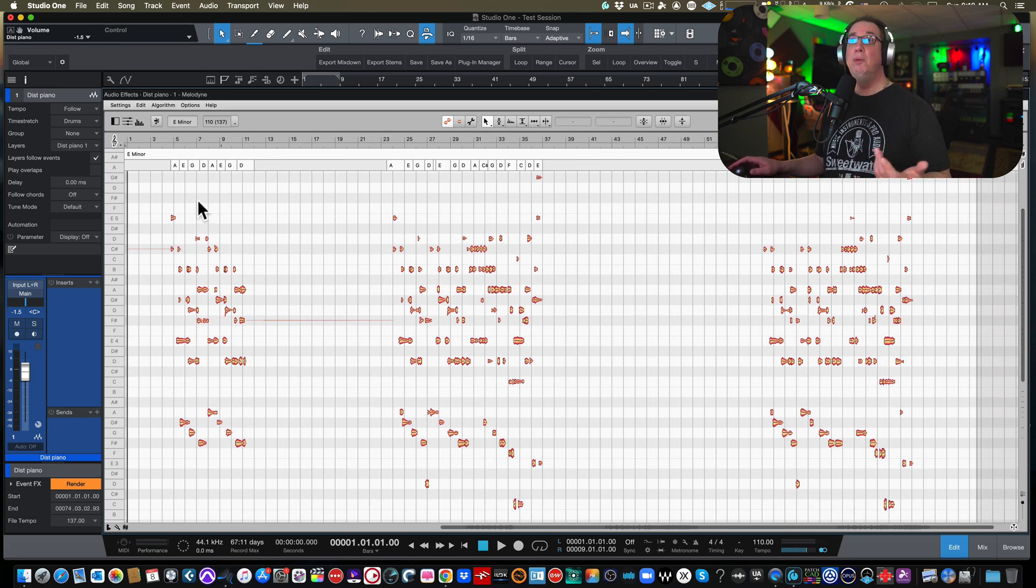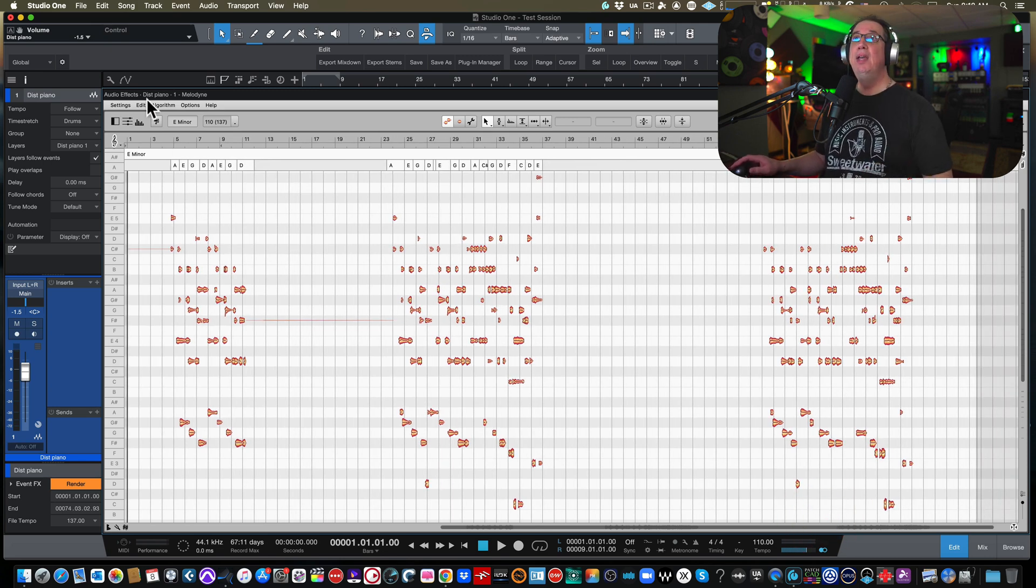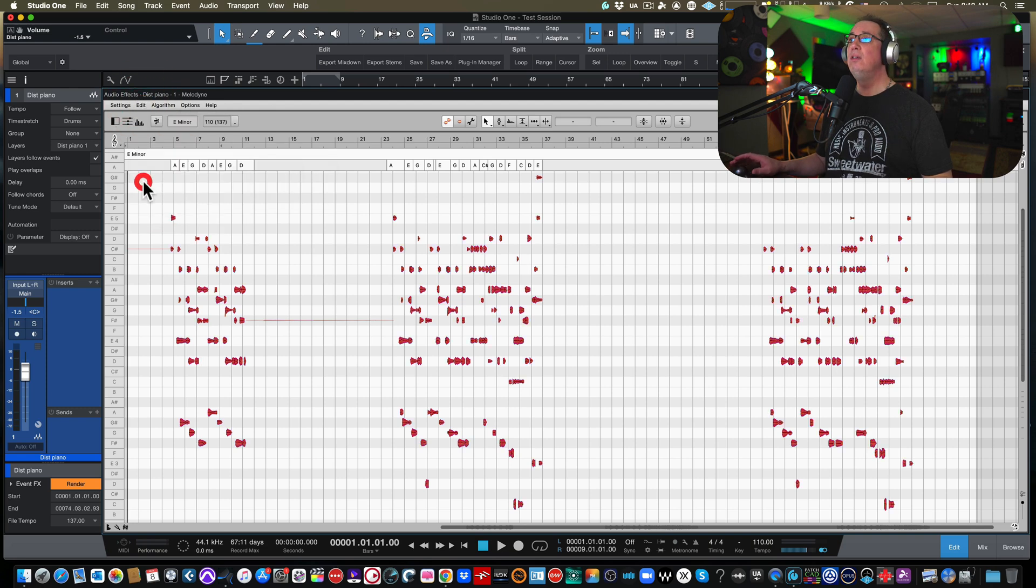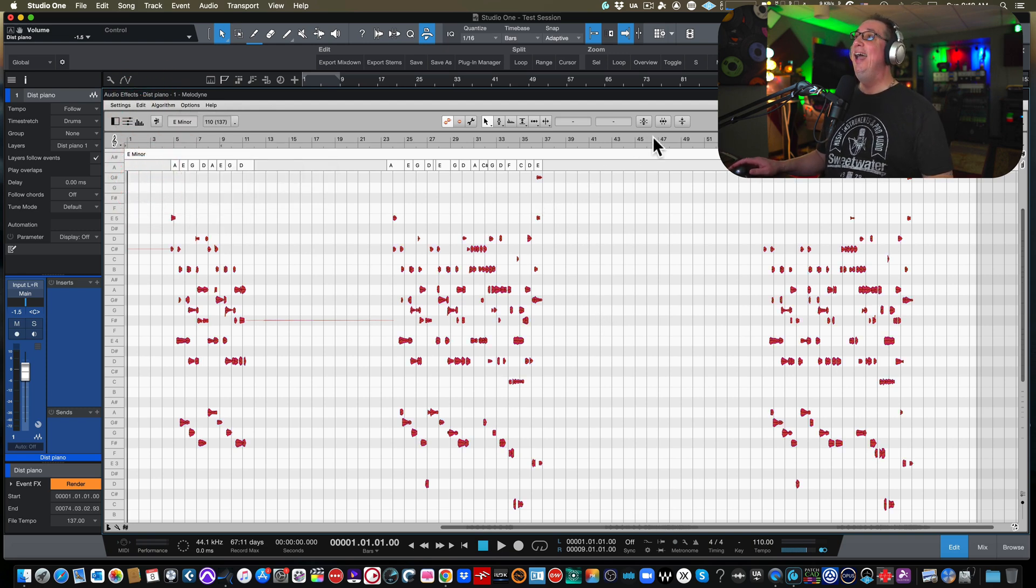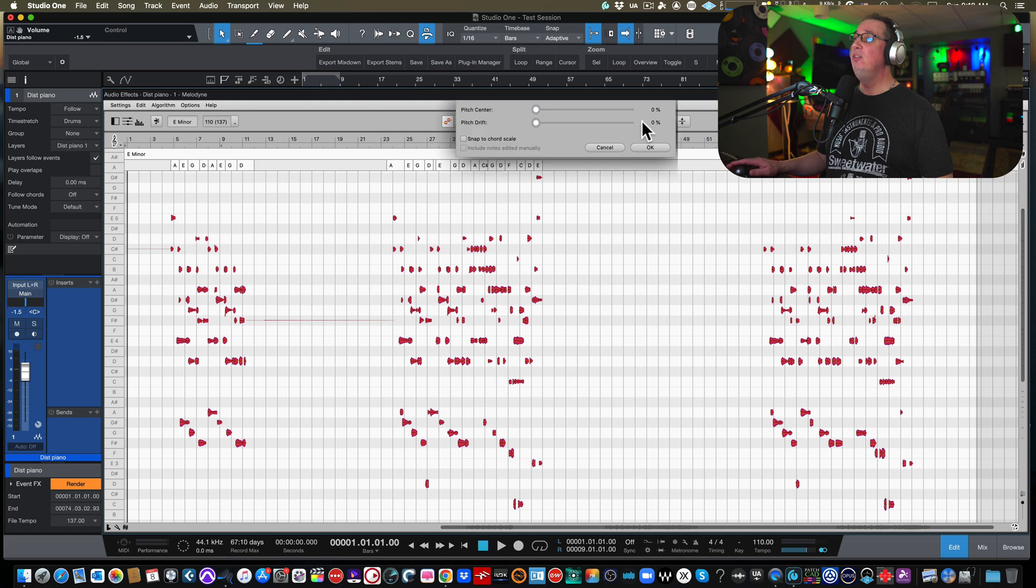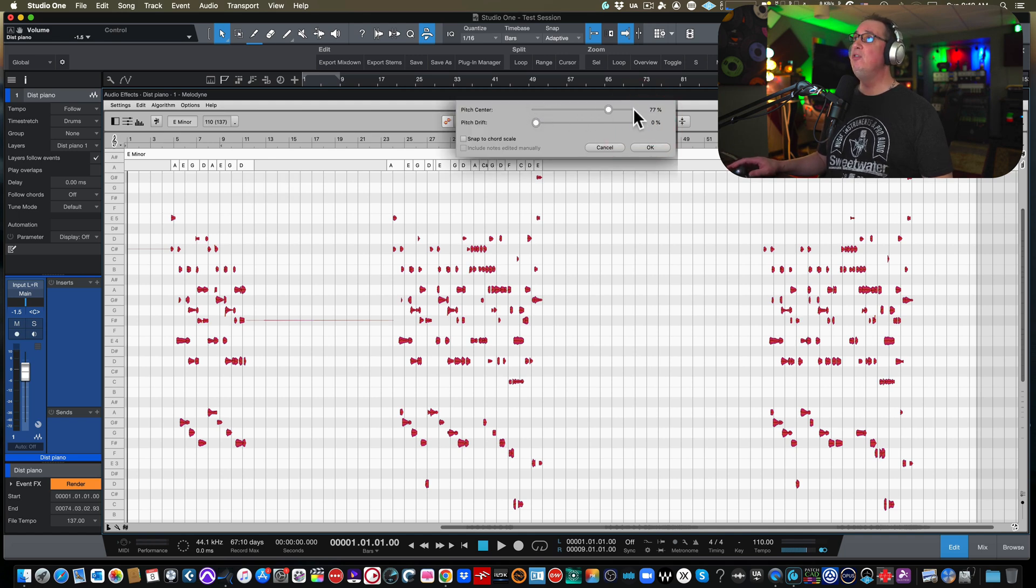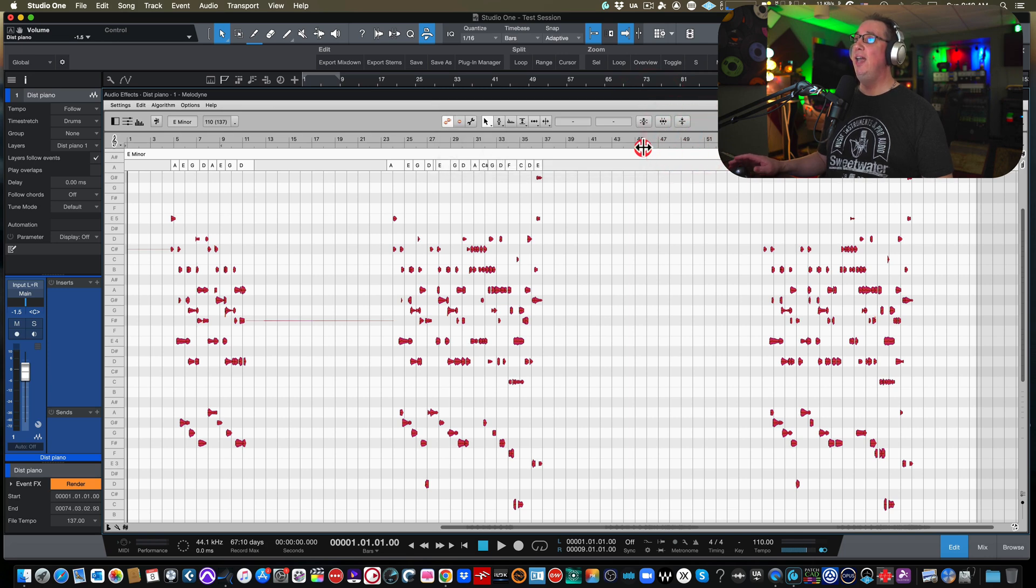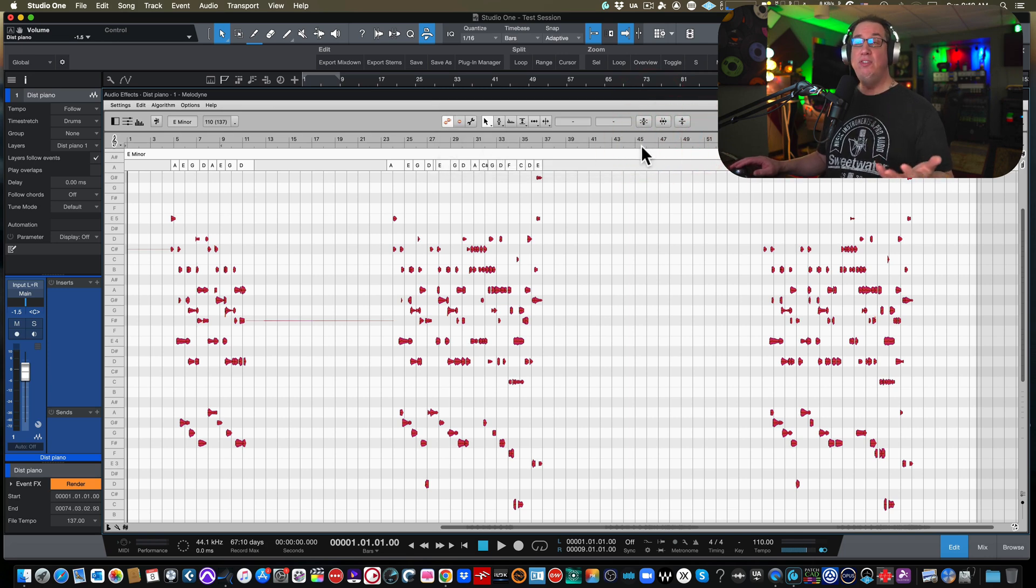So first thing we wanna do once we've got it detected, we wanna come up to edit and go select all. So we're selecting all the notes. And then what I like to do is come over here and fix the pitch center and the pitch drift if there was any. Just gonna put that to 100%. Okay, and I'm gonna hit okay.